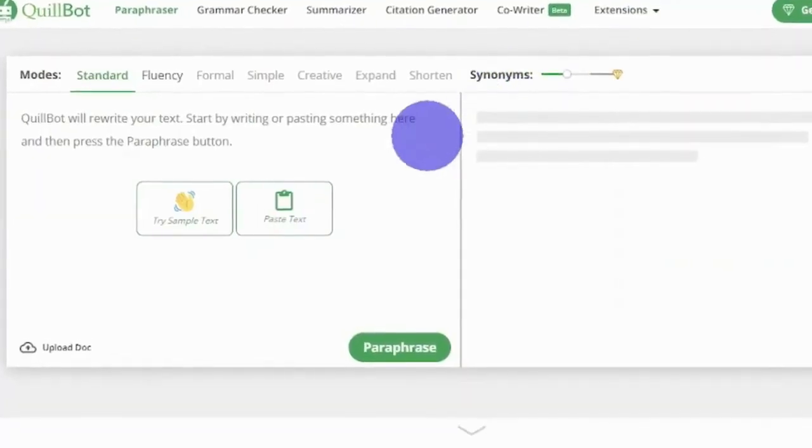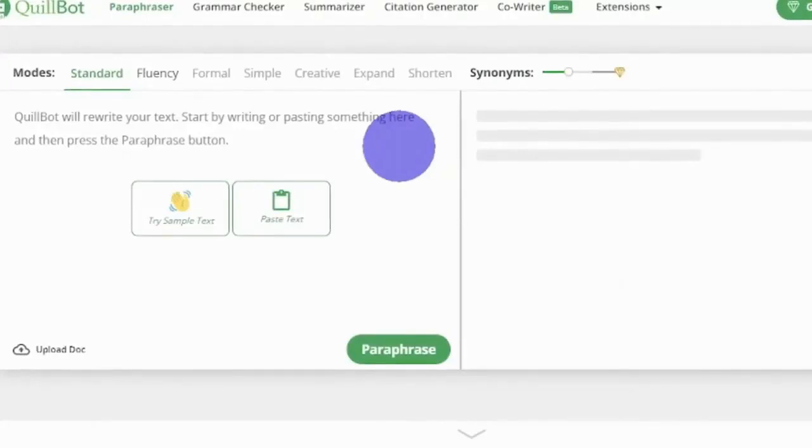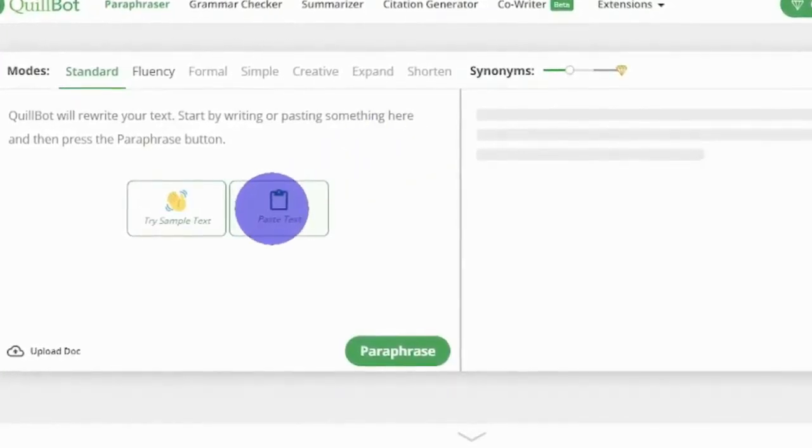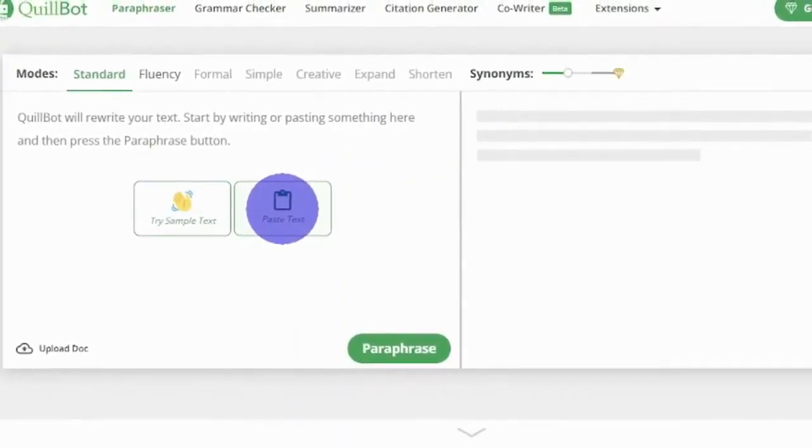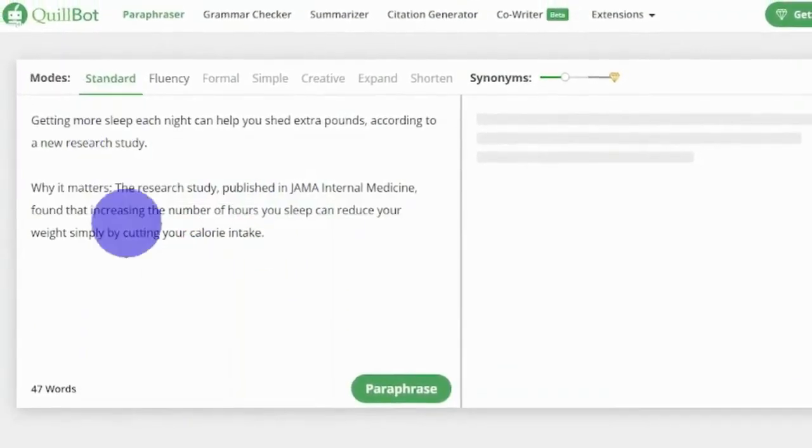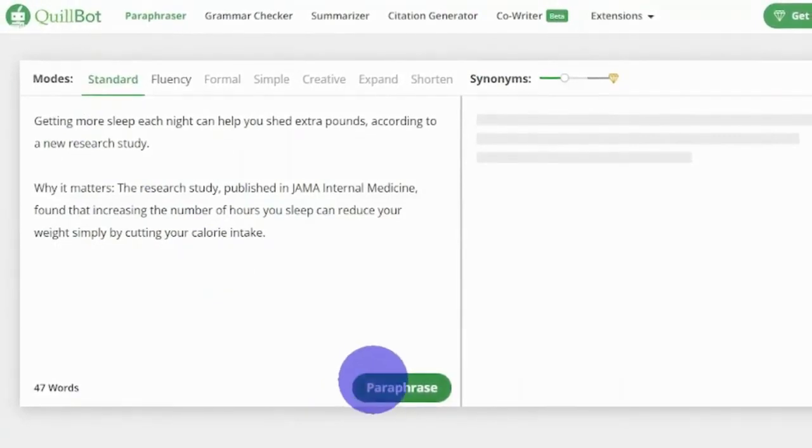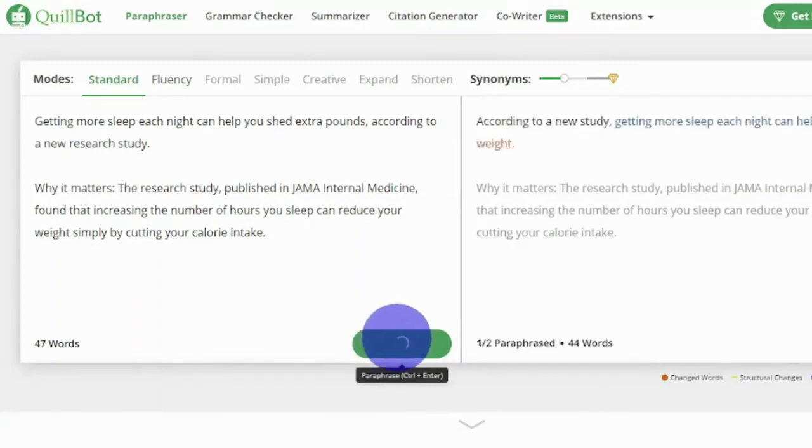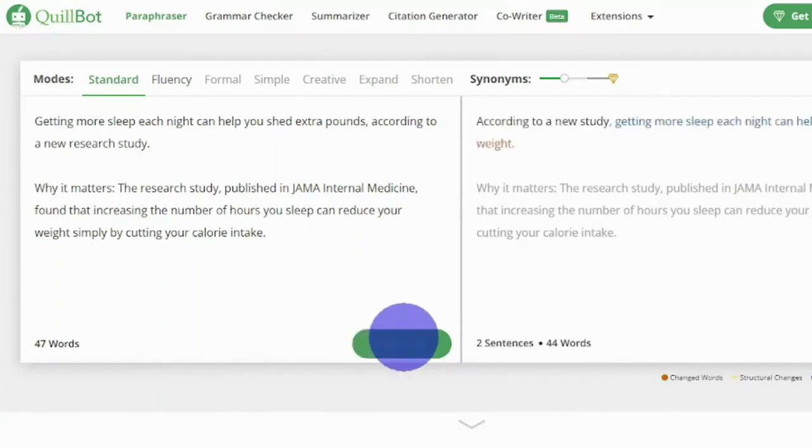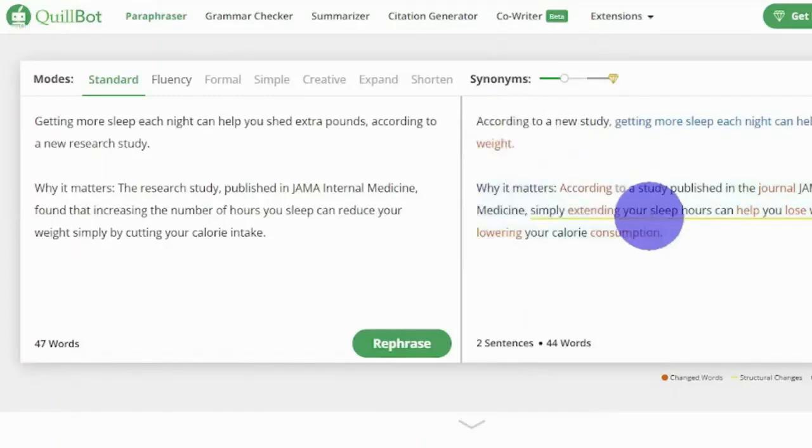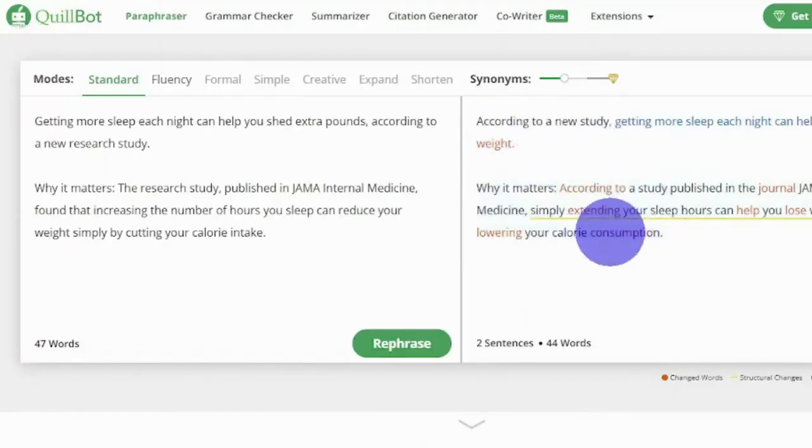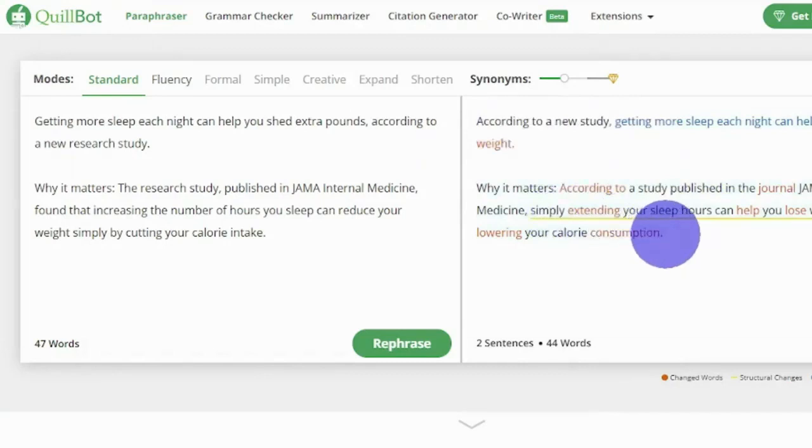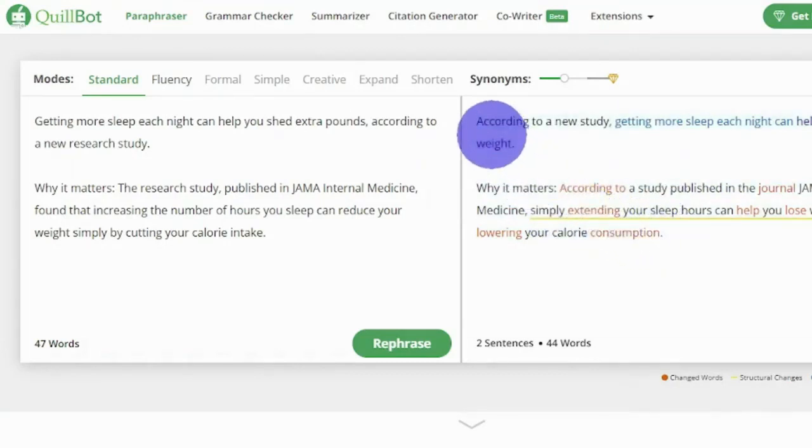Once you've found the article, simply copy and paste the content into this box. Then you'll need to click on this paraphrase button that will completely rewrite the content for you. As you can see, the context is nearly identical yet the words are different. It's rewriting it in your own words using synonyms, so you can take that unique and rewritten article and submit it to the next three websites to get paid for it.